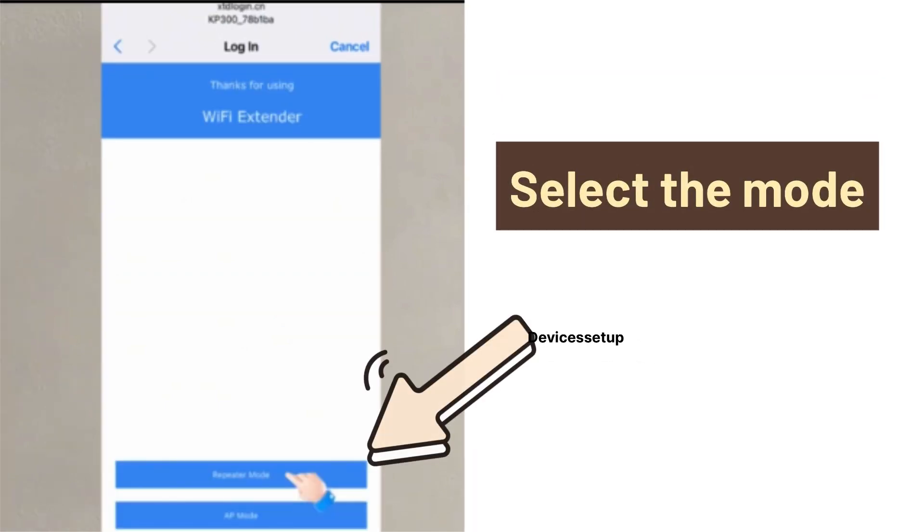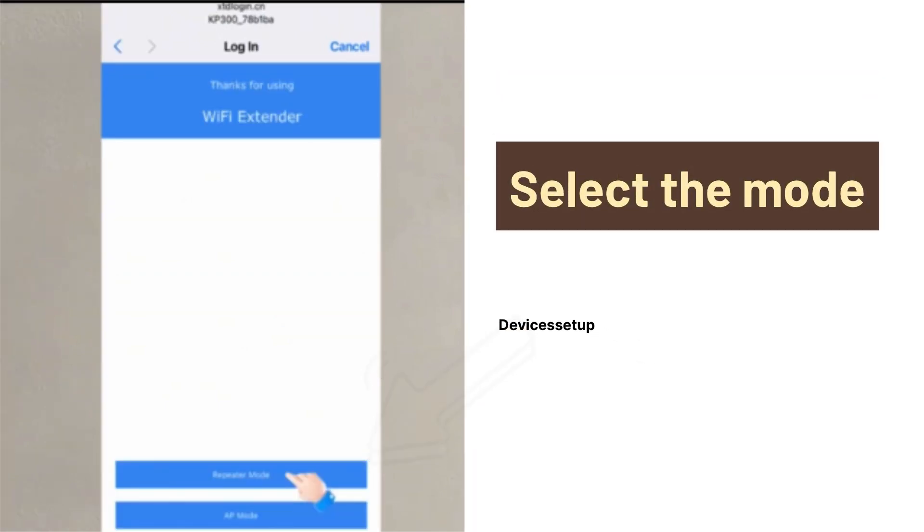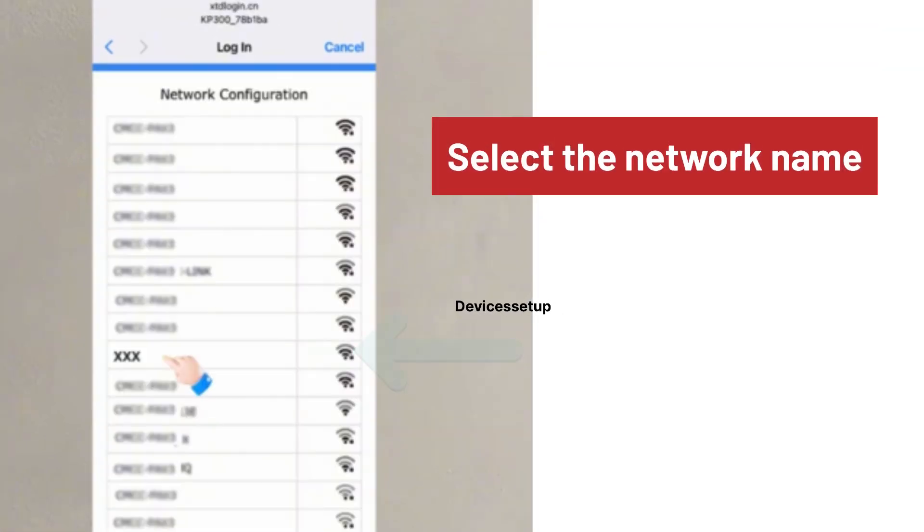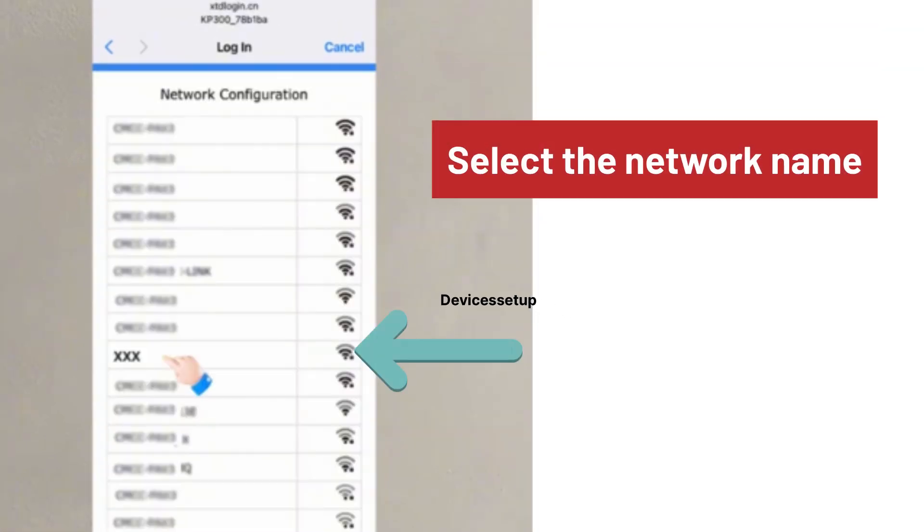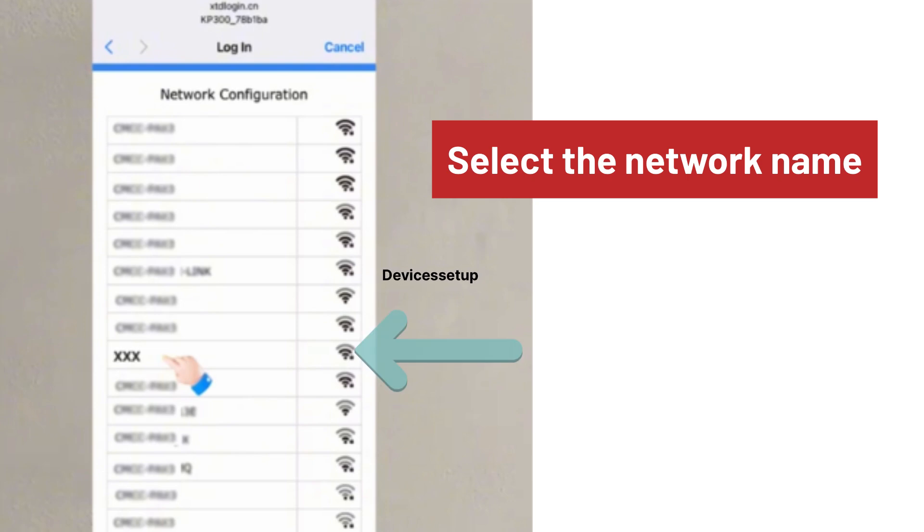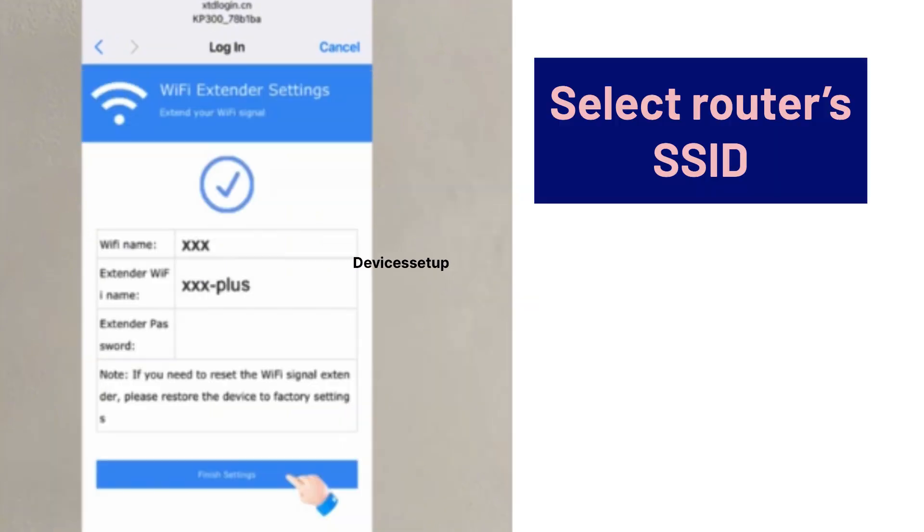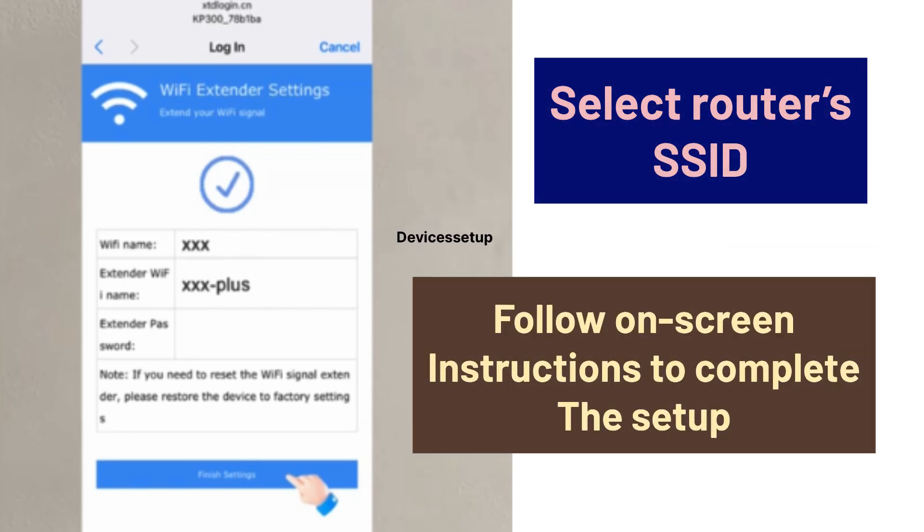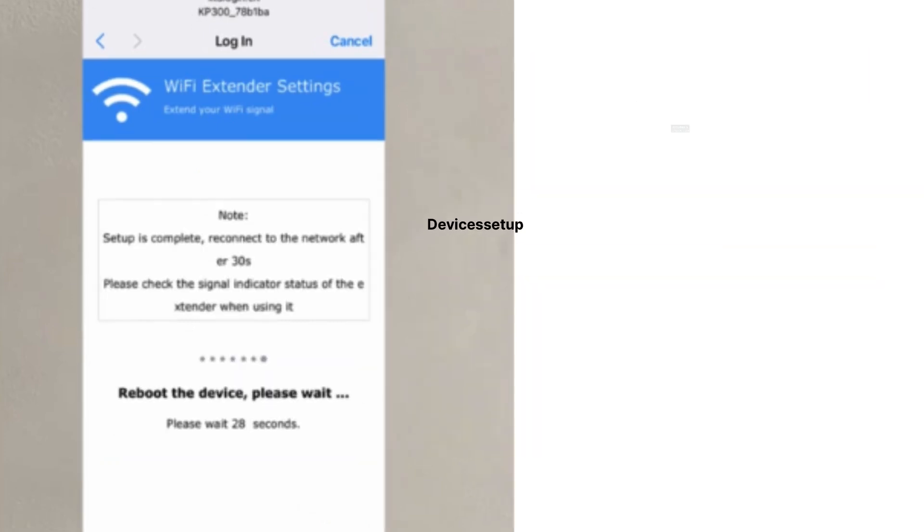It will ask you to select the mode. Select repeater or extender mode. Next it will ask you to select the network name that you want to extend and type its password for verification. Select your router's network SSID then follow on-screen instructions to complete the setup.